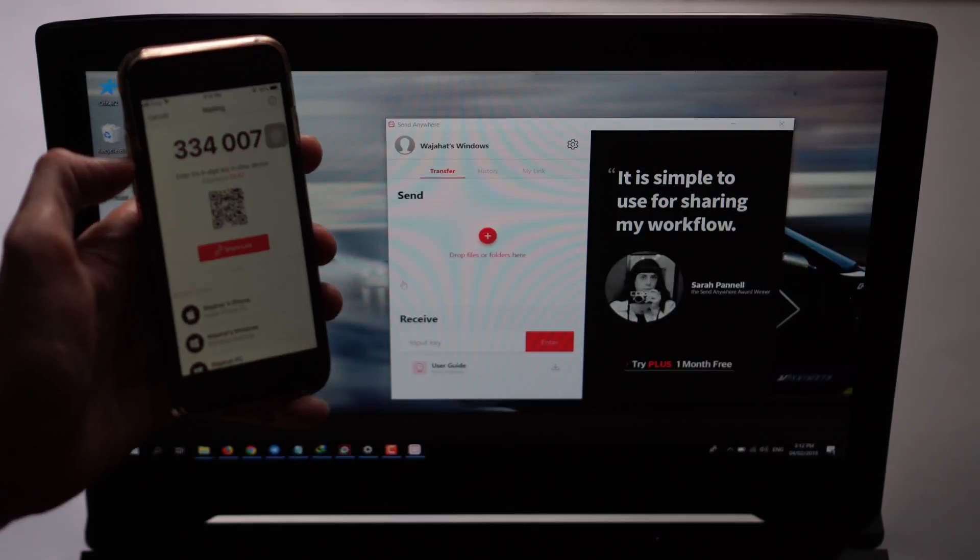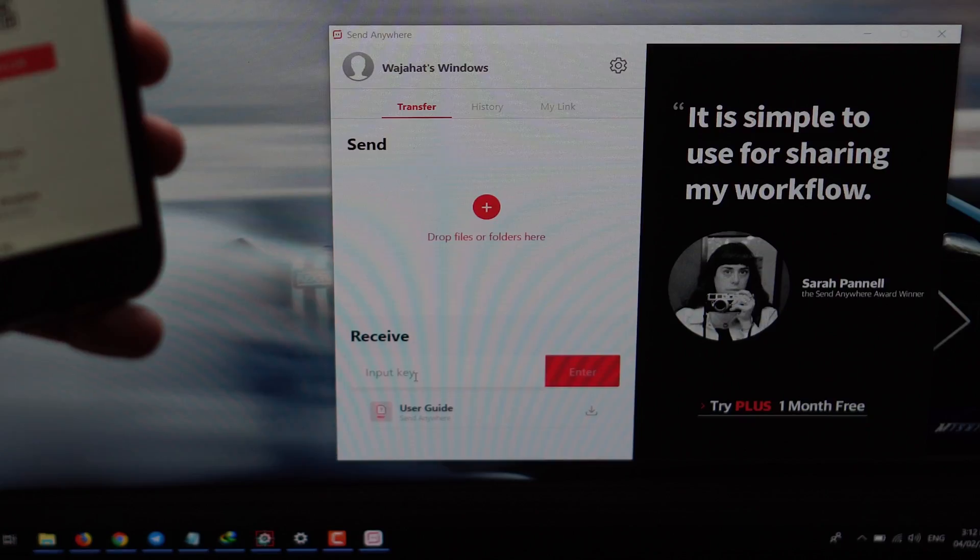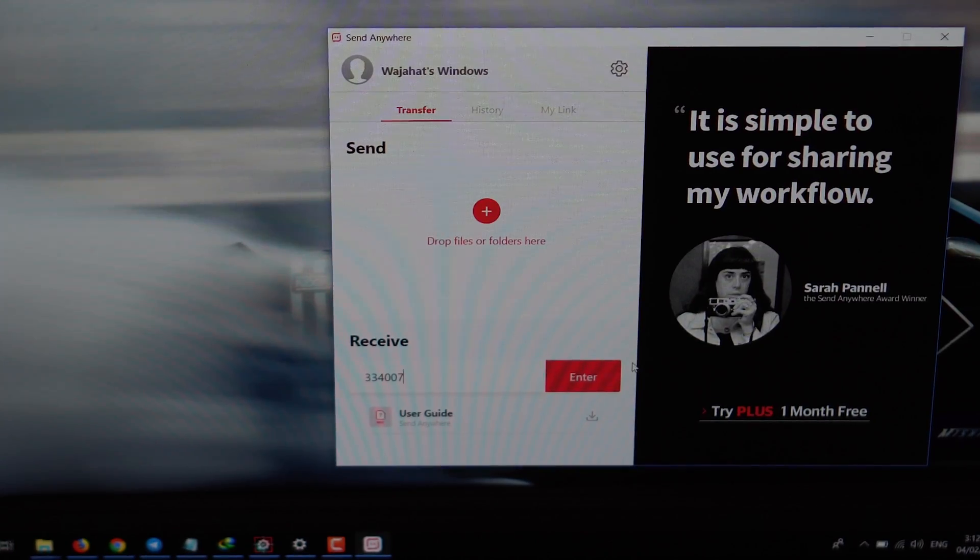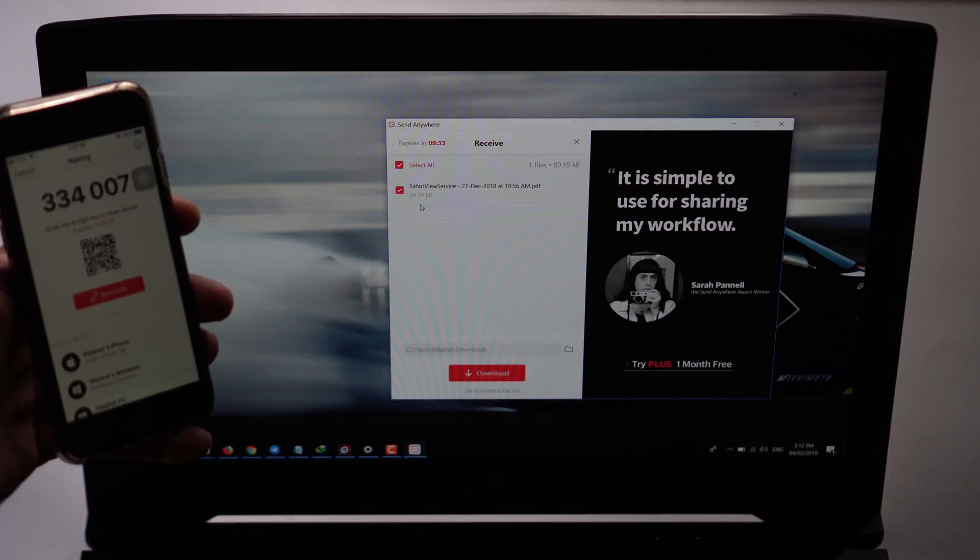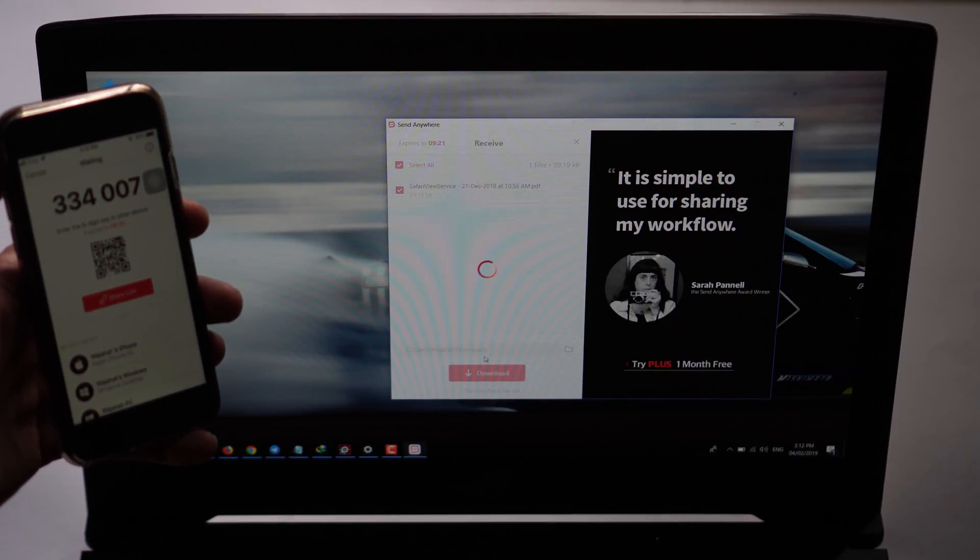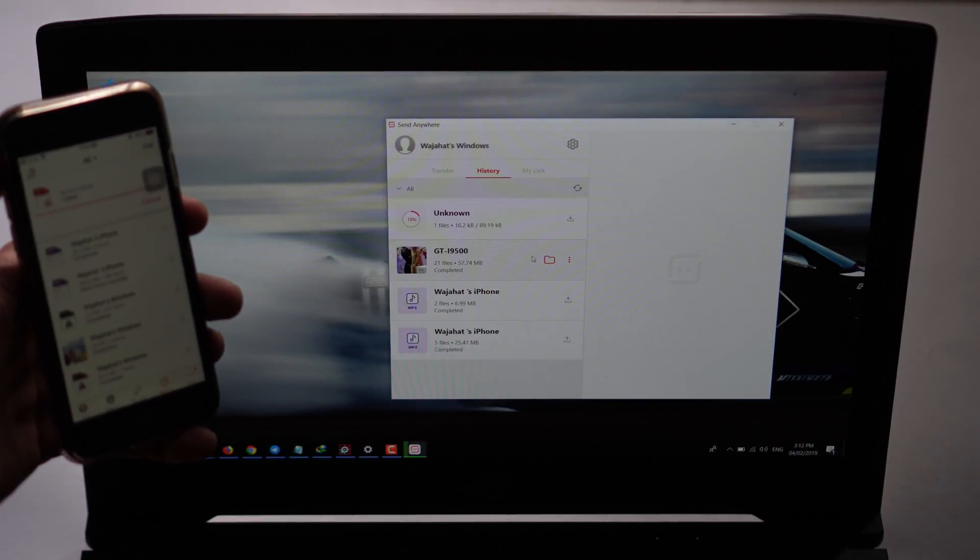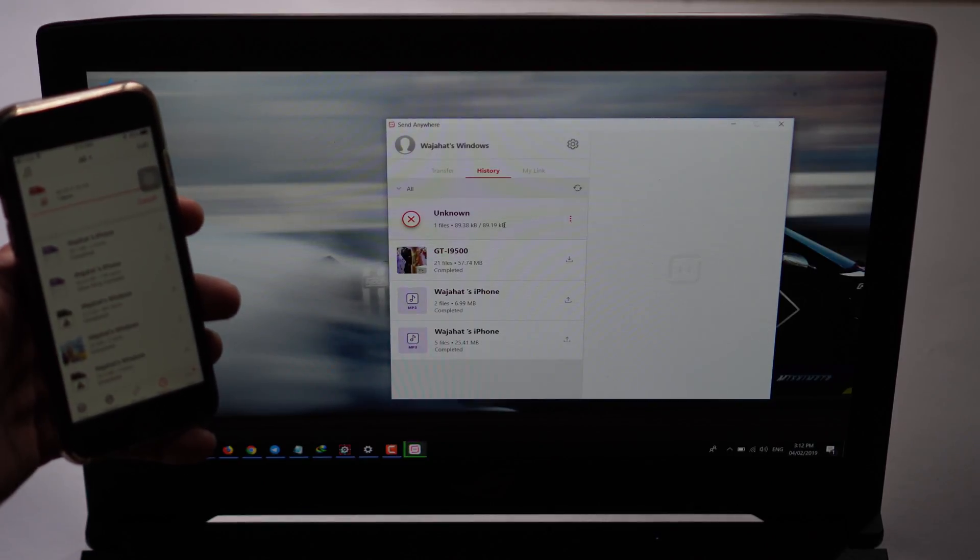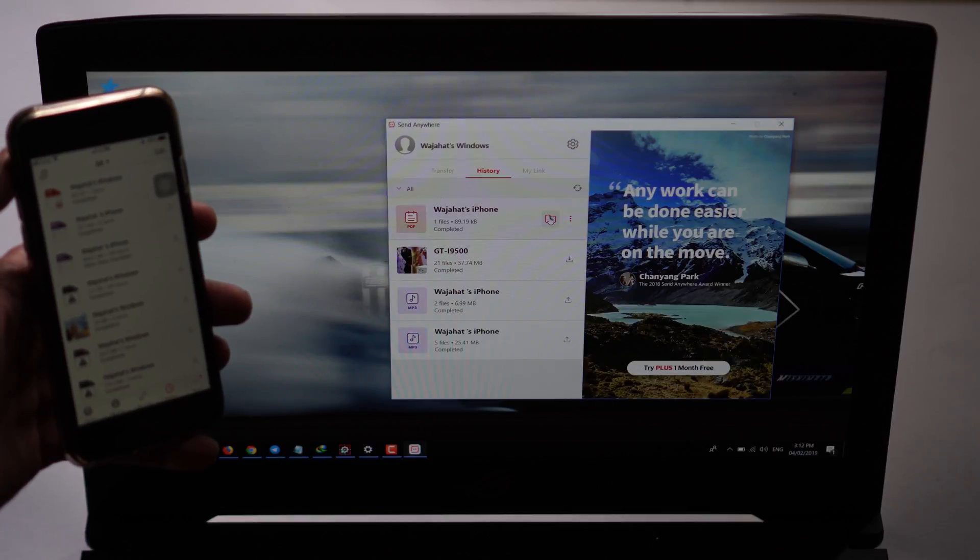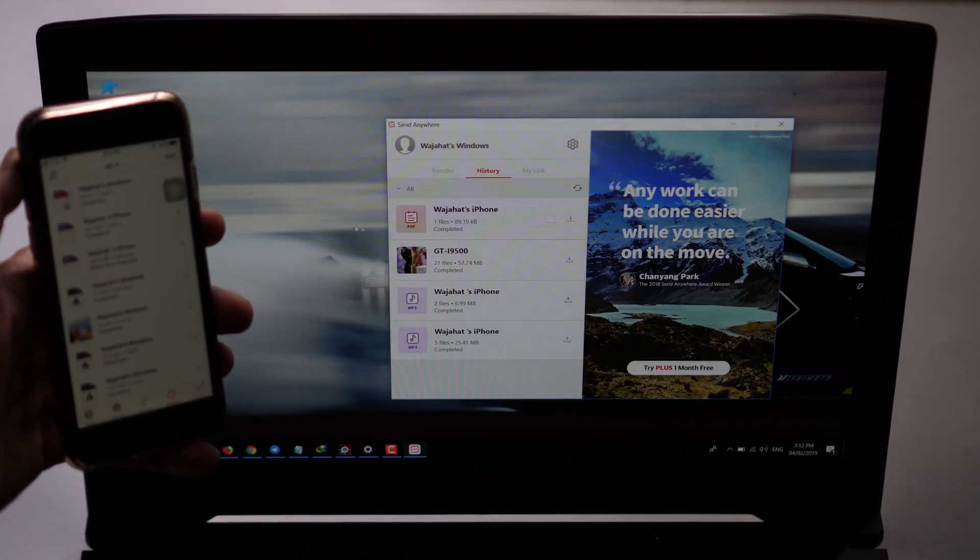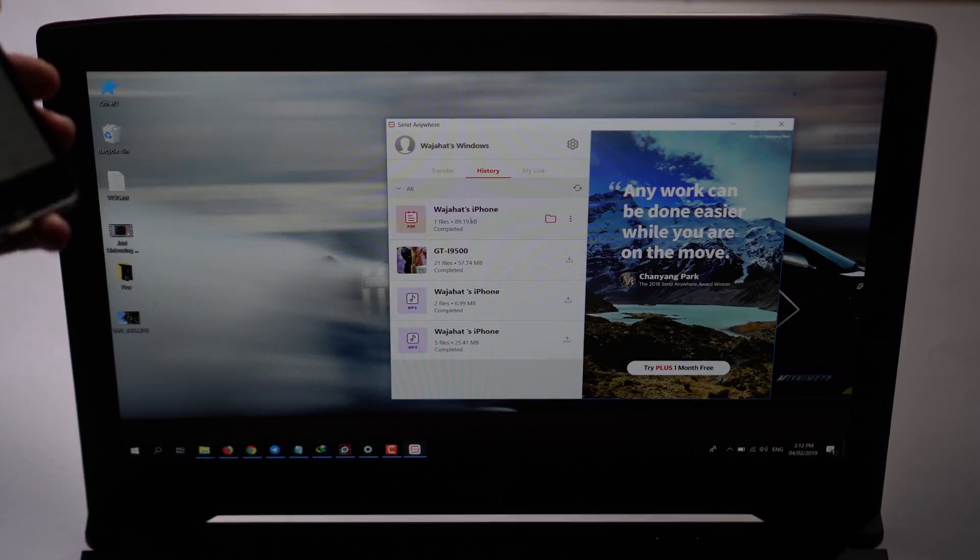I'm entering this code and then press enter. Here it is, click on download. Just wait for a while and it will download it for you. That's it, it's downloaded and now you can see this file on your PC. It's located in your downloads folder.